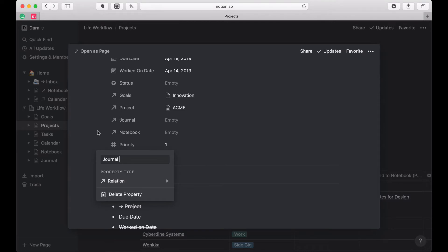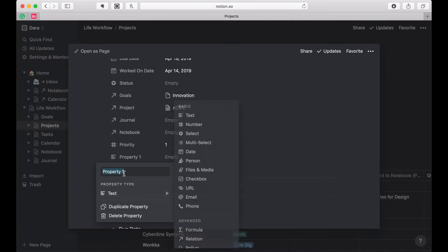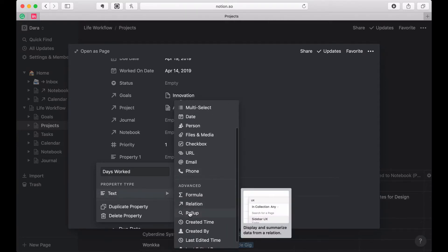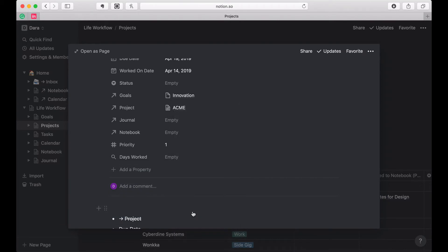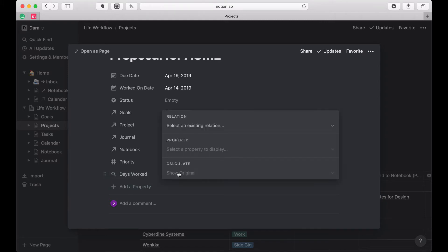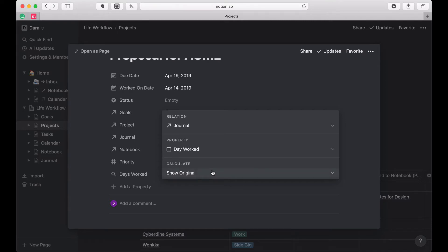I'm going to rename this — I just don't like 'related to', it takes up too much space in the column. So I'm going to do what's called a rollup. I'll call it 'relation rollup'. Then I need to make that relationship — I'm going to choose the journal and I'm going to choose the property 'days worked'. I don't need to calculate.